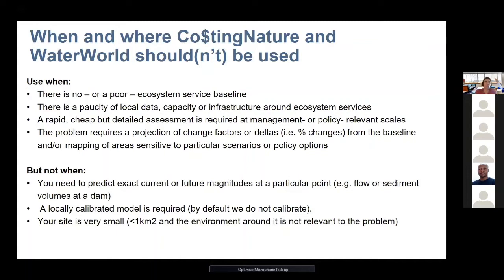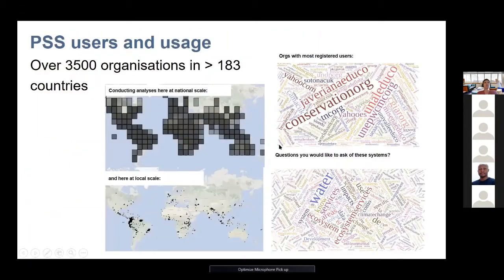You should not use these tools when you need to predict future magnitudes with precision — for instance, exact flow or sediment volumes at a particular dam. Waterworld is a water resources model, so it doesn't run through time series of flow and it doesn't calibrate, which would also be too complicated for someone without those skills. Nor should you use it for a very small site, since the smallest resolution is one hectare. For any other situation it's very easy to use — about 3,500 organizations in many countries are currently using it.